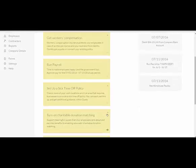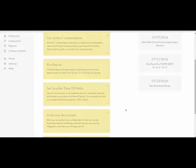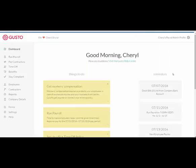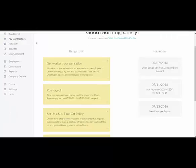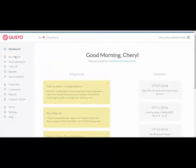This can be informational as well as non-optional things that need to be done. For instance, turn on charitable donation matching — that's not something we choose to do, so we can just close that and ignore that message. On the side here, it has reminders of when payroll needs to be run. And to run payroll, simply click Run Payroll.